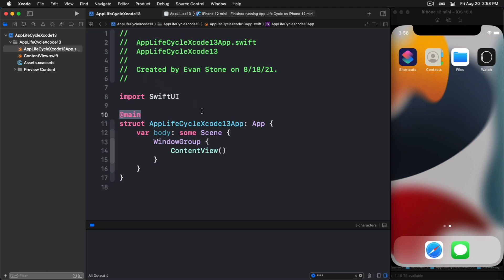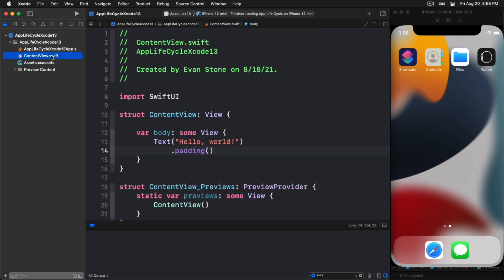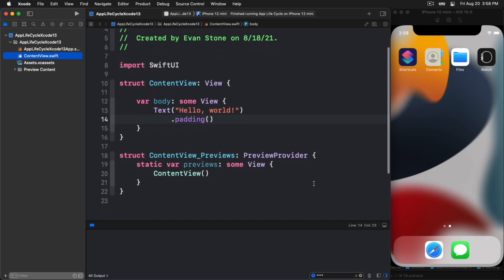Moving on, what we want to do here is we want to see how to trap these lifecycle events like we used to in the AppDelegate way of doing things in UIKit. It turns out we can do it. So what we'll do is we will switch over to our content view.